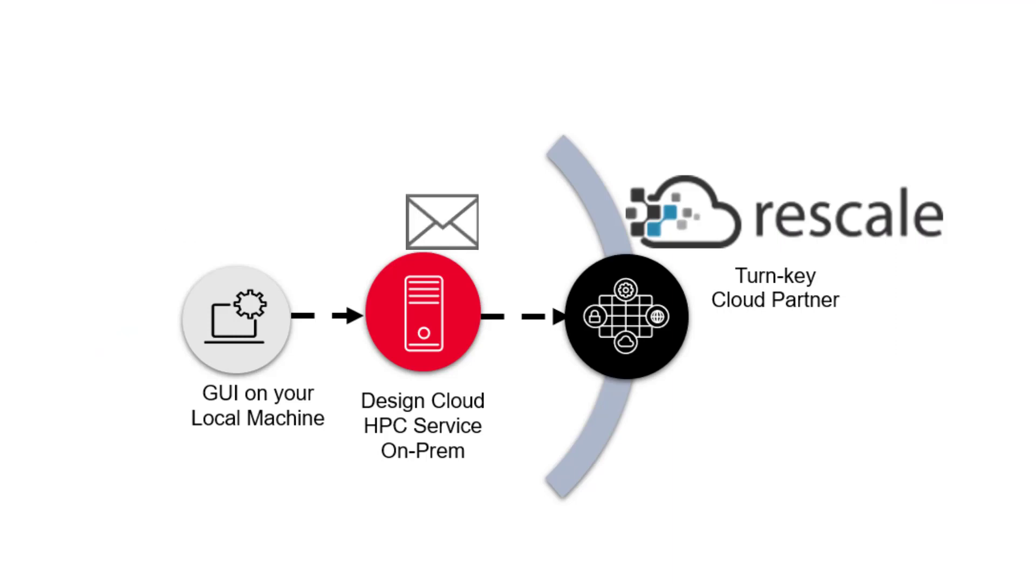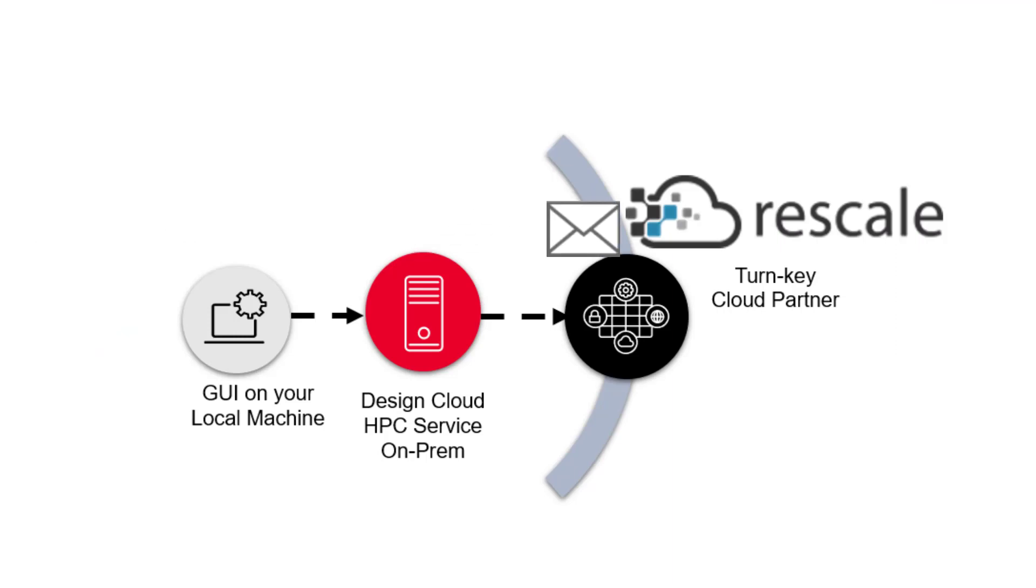Design Cloud transfers only the files needed to complete the simulation to the cloud cluster, instead of the whole workspace, saving many gigabytes of data.